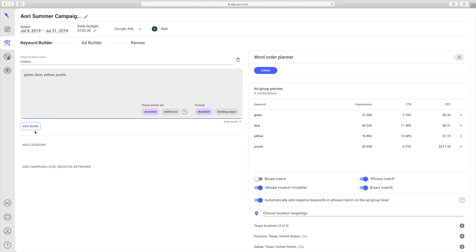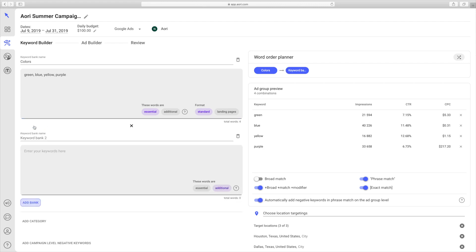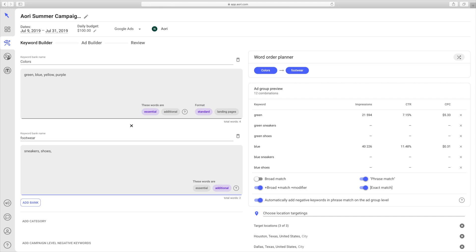Then we click Add Bank, and for this next one we'll call it Footwear. Now, at the bottom of each bank, you'll see two options: Essential and Additional.